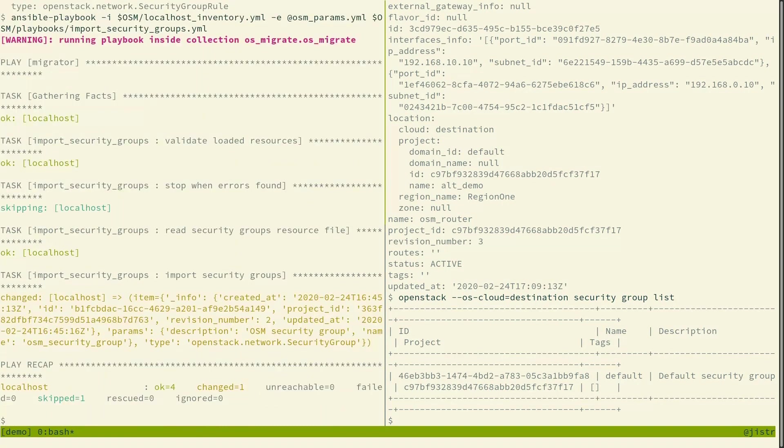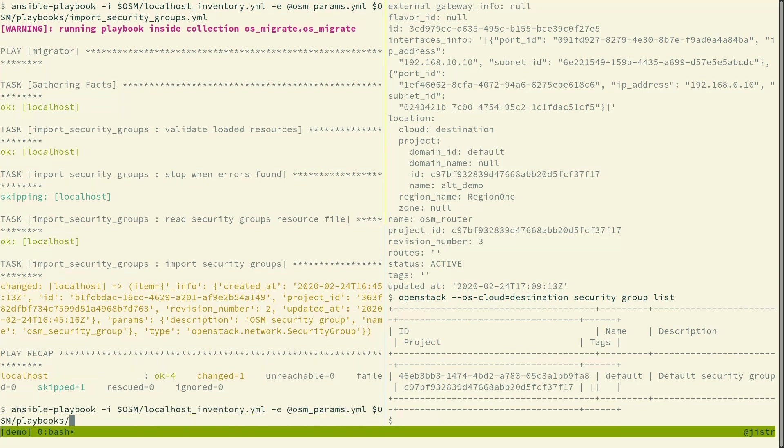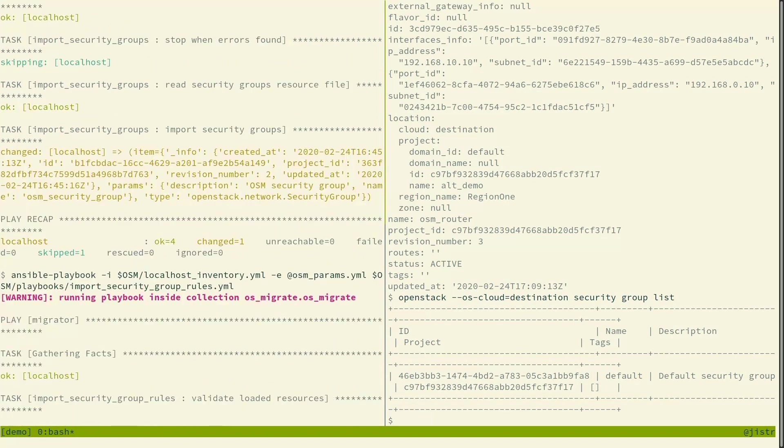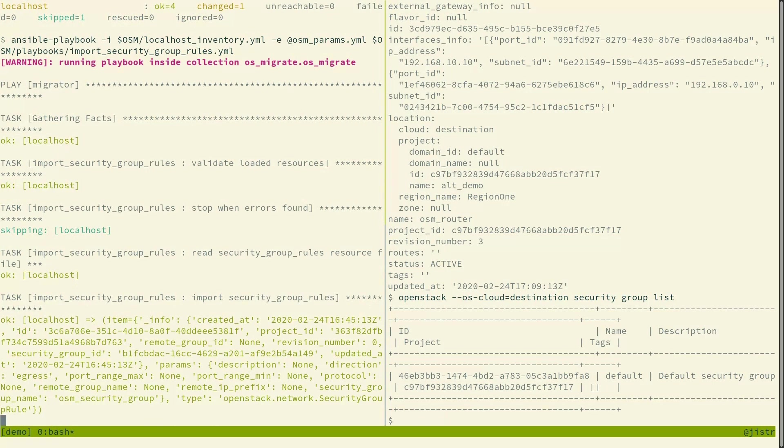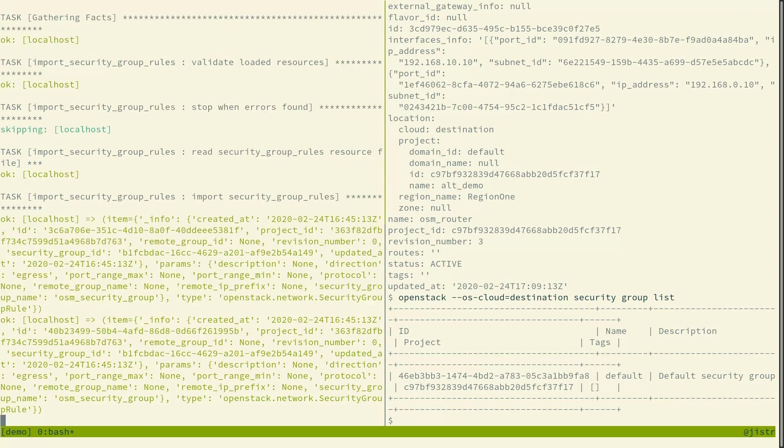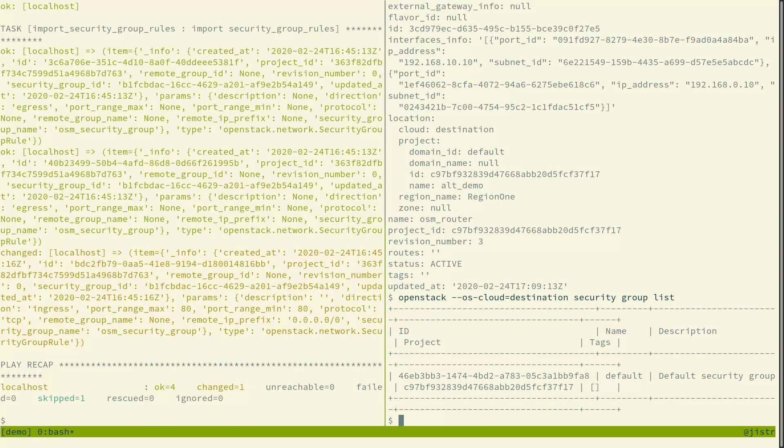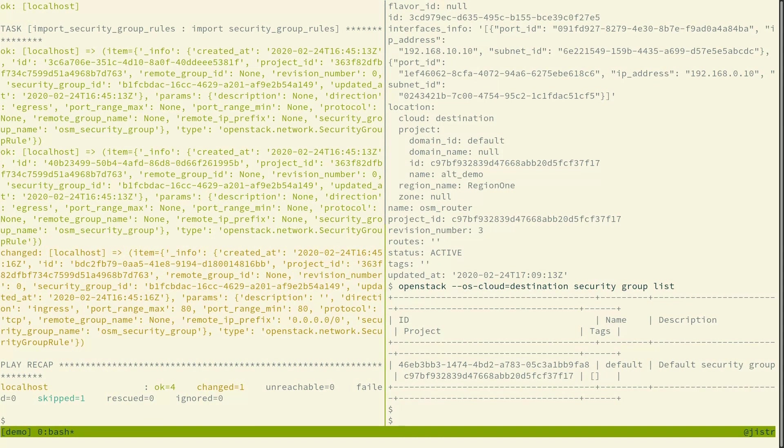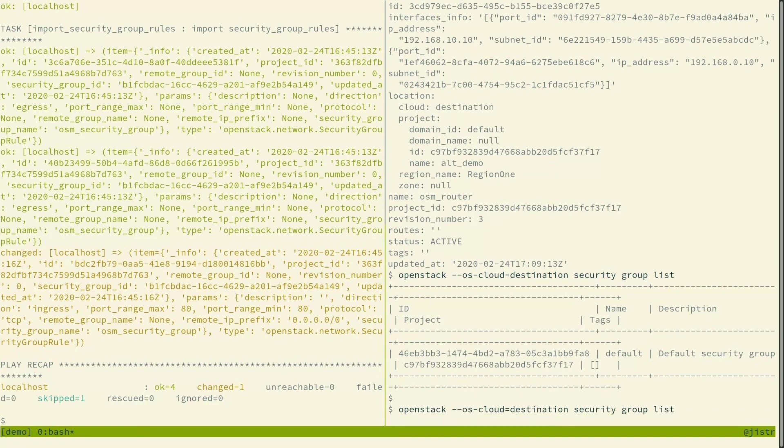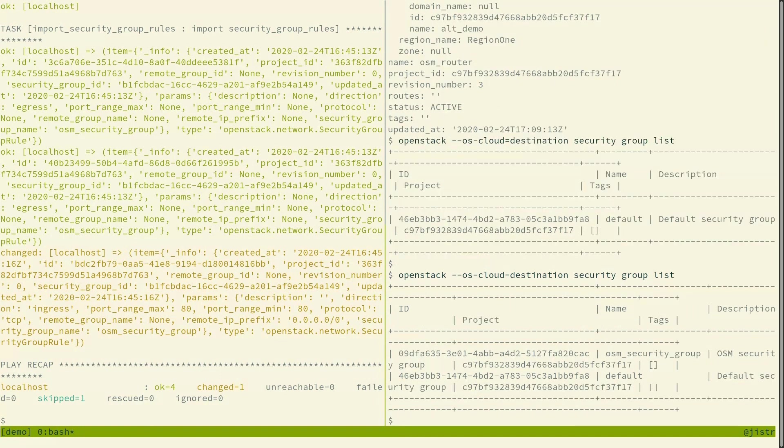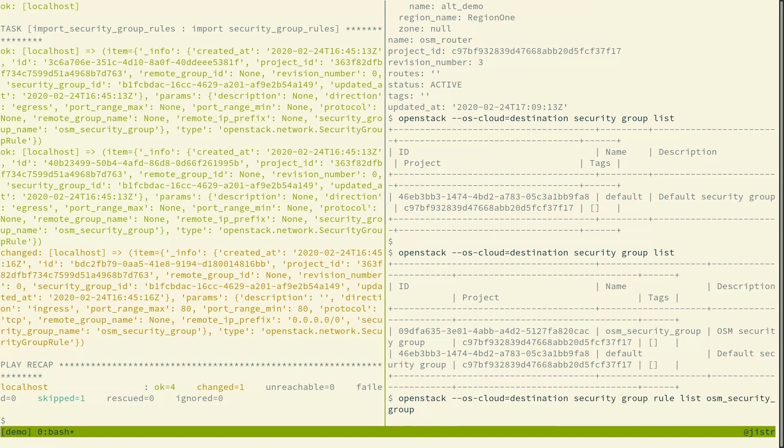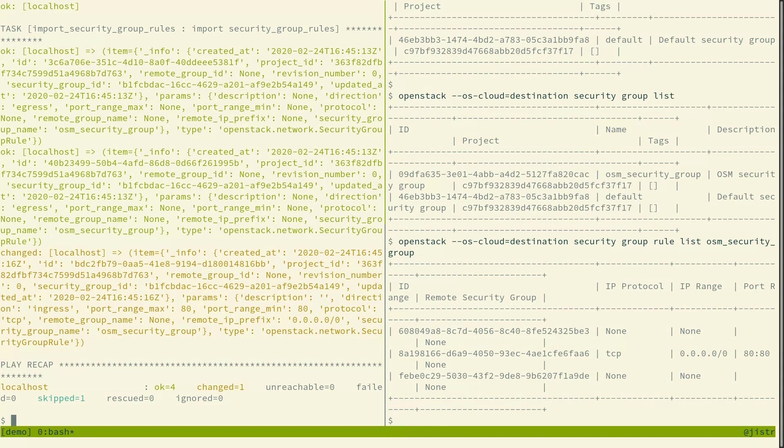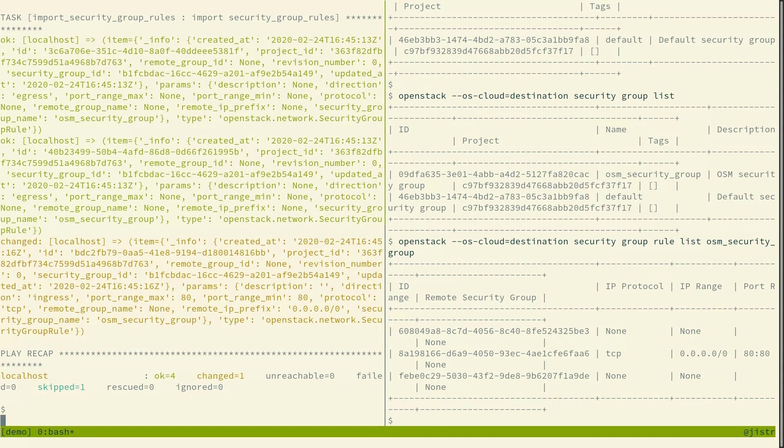And now we run the import playbooks, both for security groups and then for the security group rules, and we can see that the osm security group is in the destination cloud and its rules are there too. So we've migrated networks, subnets, routers, and security groups, and that's it for this demo. Thank you for your attention. Bye.